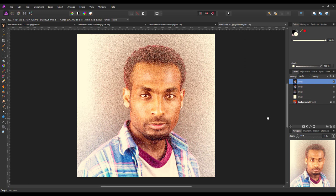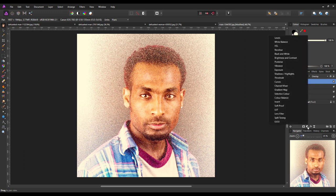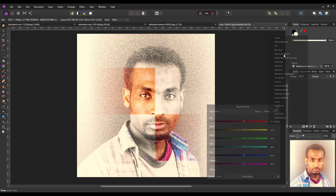You could save it now and export it under a new name, or you could maybe take it very slightly further and just add a black and white layer.